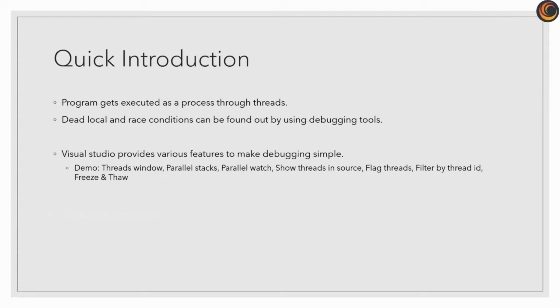Show threads in source, flag threads, filter threads by ID, freeze and thaw will be of great help especially when your program has a lot of threads and you want to see a specific thread.